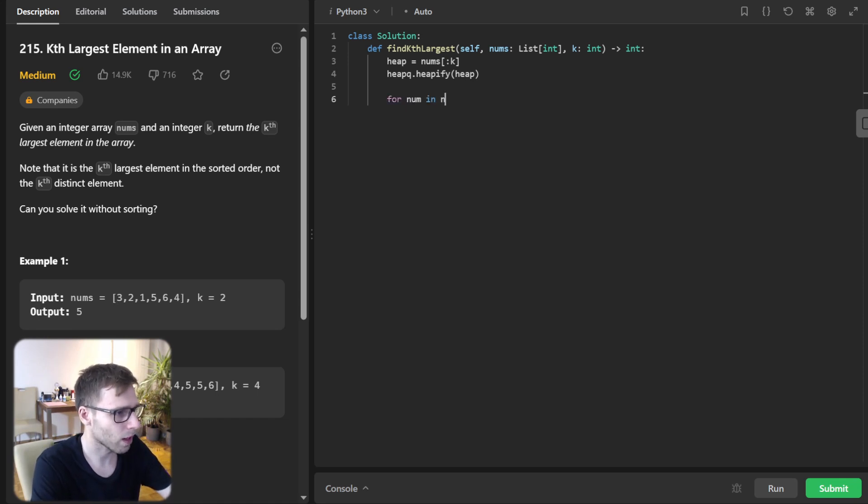So for num in nums[k:], if num greater than heap[0],